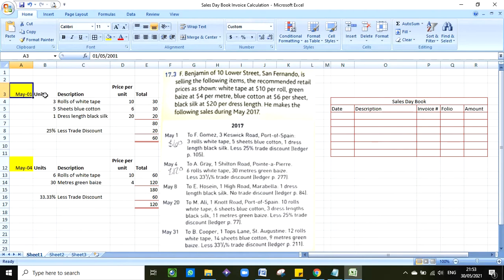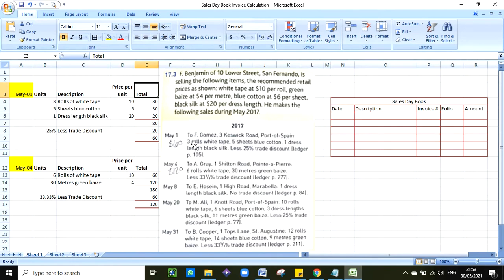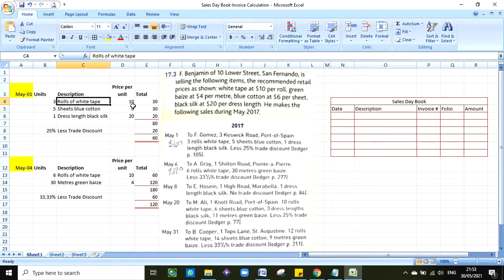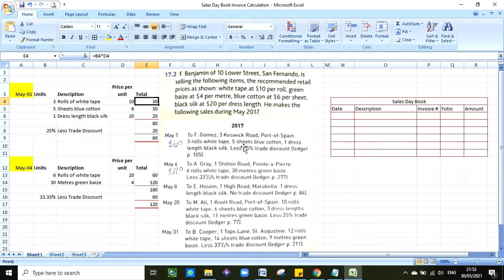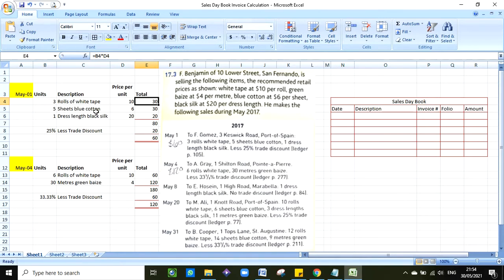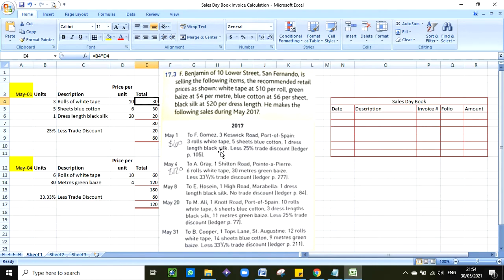F Gomez purchased the following: three rolls of white tape. So you would see that I have the date here, I have the units, description, price per unit, and total. So F Gomez is purchasing three rolls of white tape. The price per unit I get from here: white tape at $10 per roll. So you multiply 3 times 10, you get $30. The second item that F Gomez is buying is five sheets of blue cotton. So five sheets of blue cotton at $6 per roll according to our cost right here at the top, so you multiply that 5 times 6, you get $30.